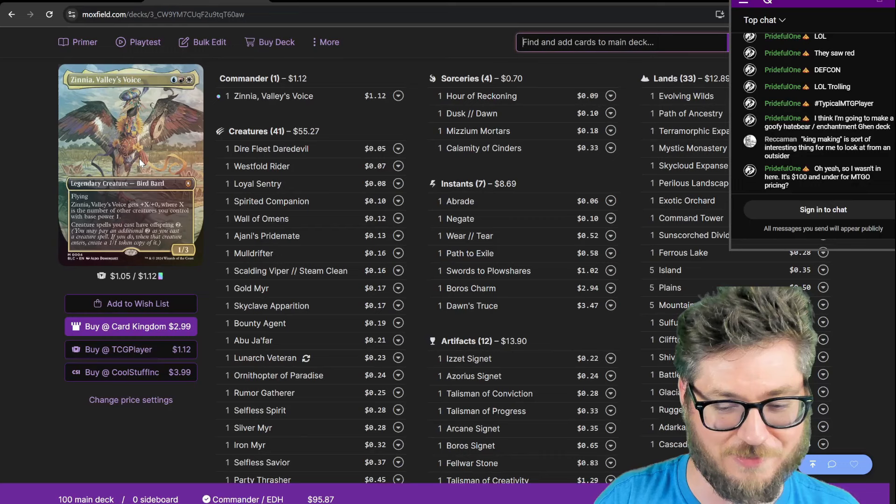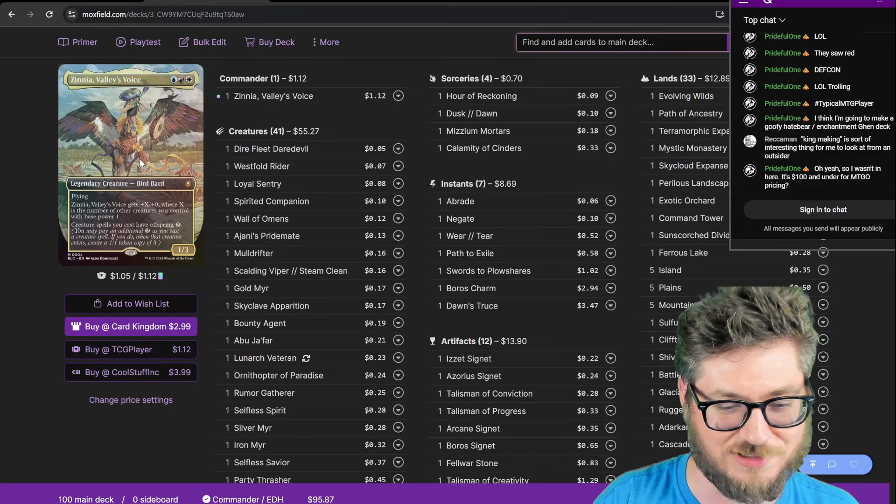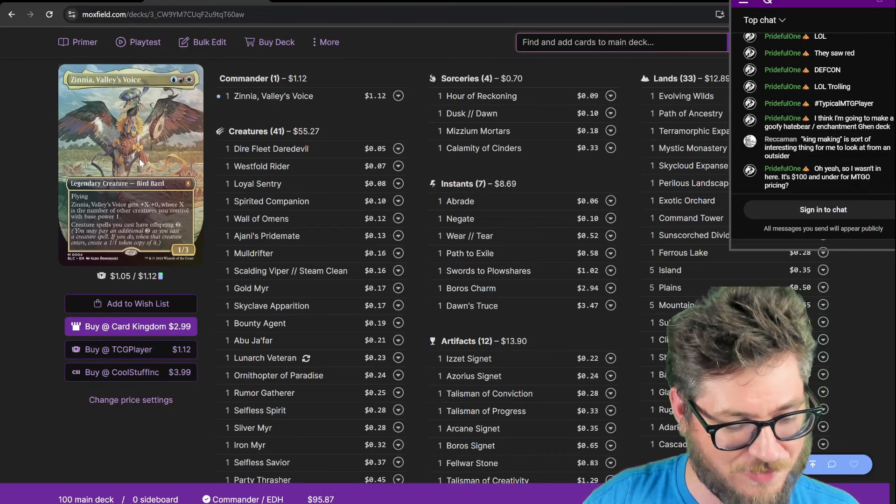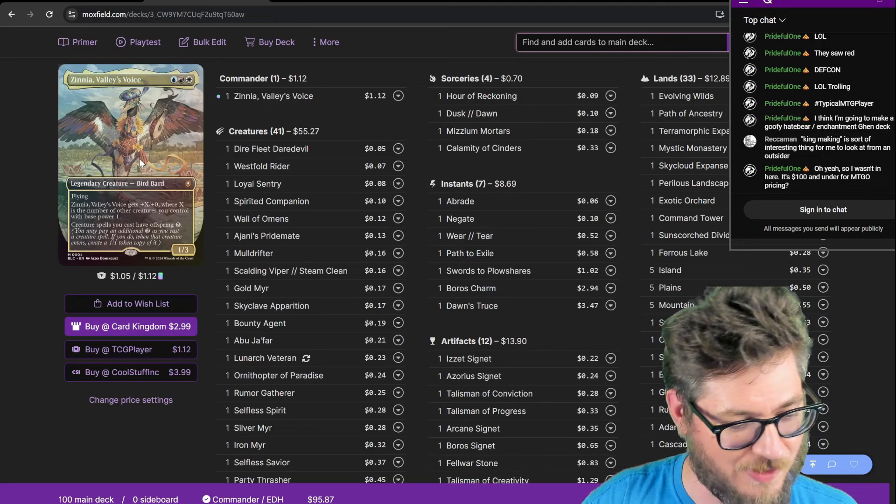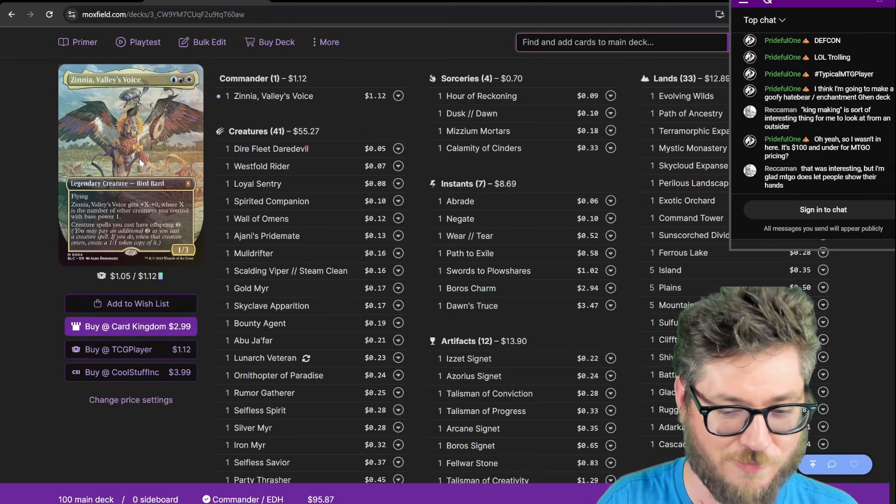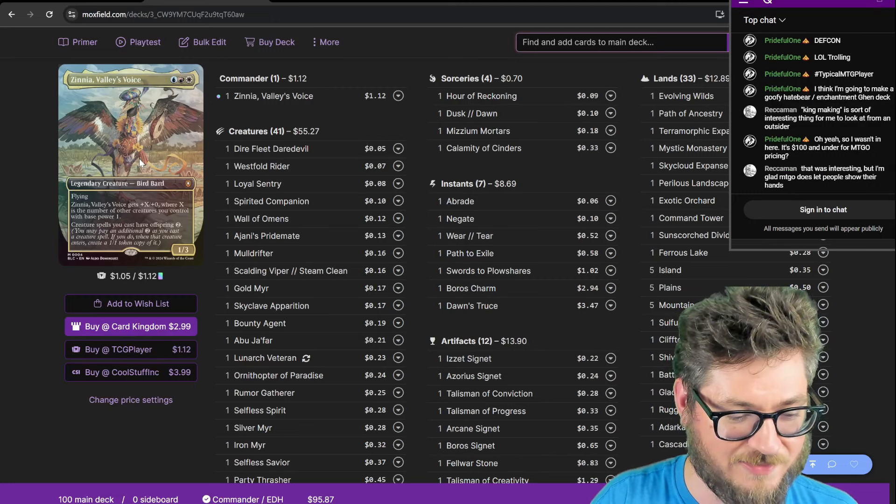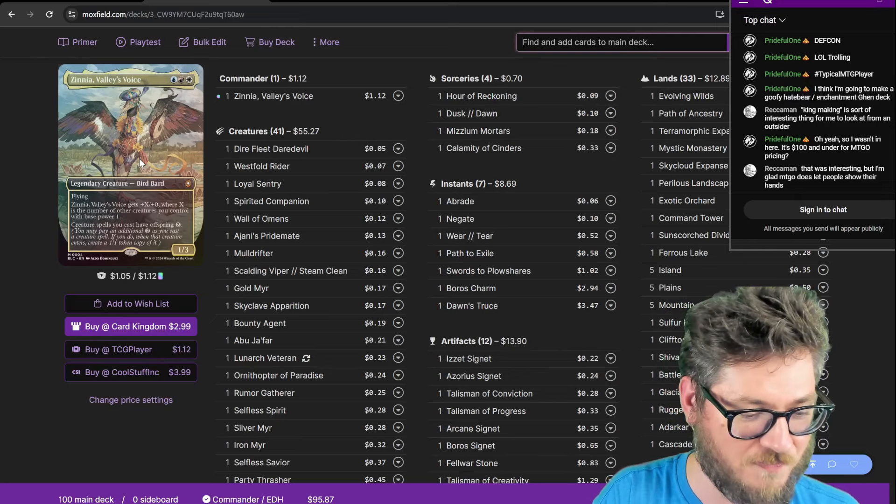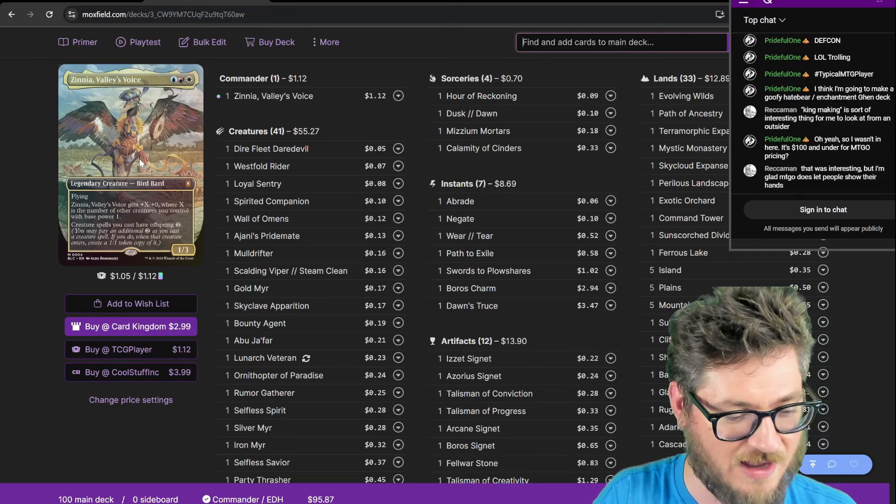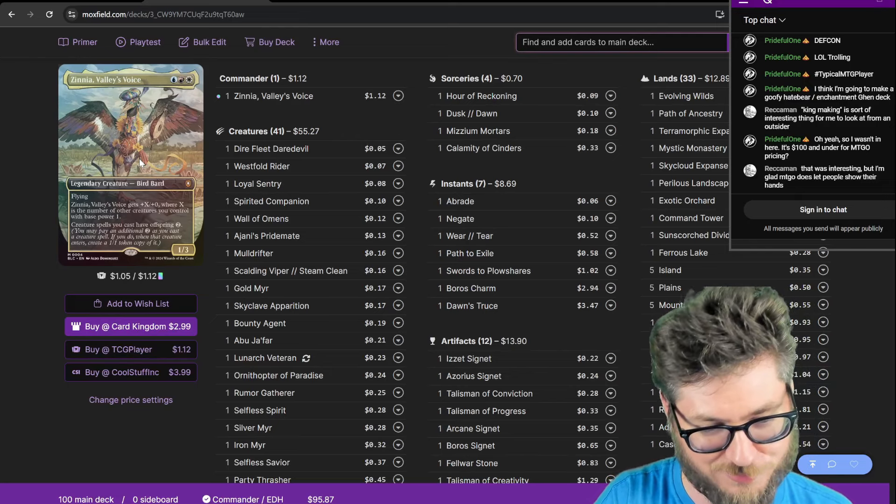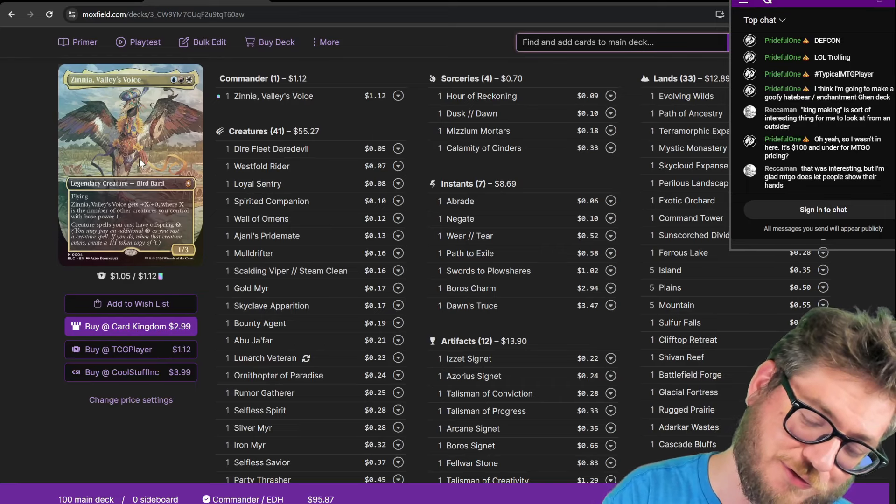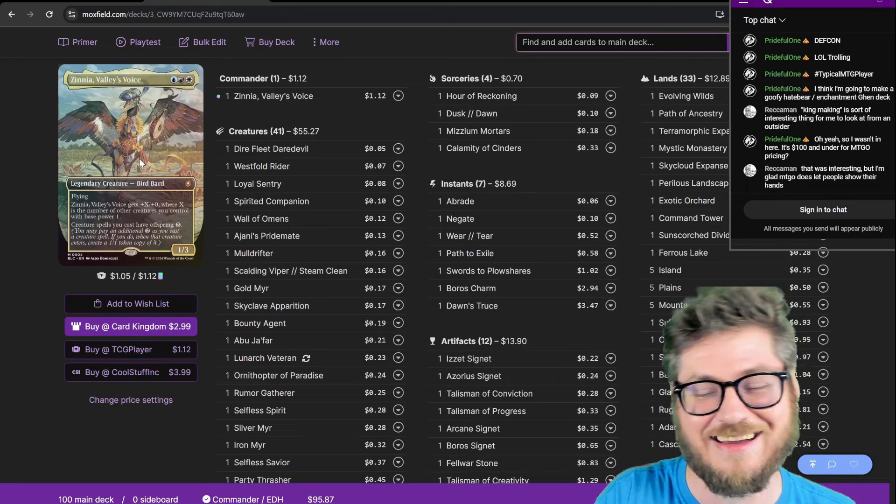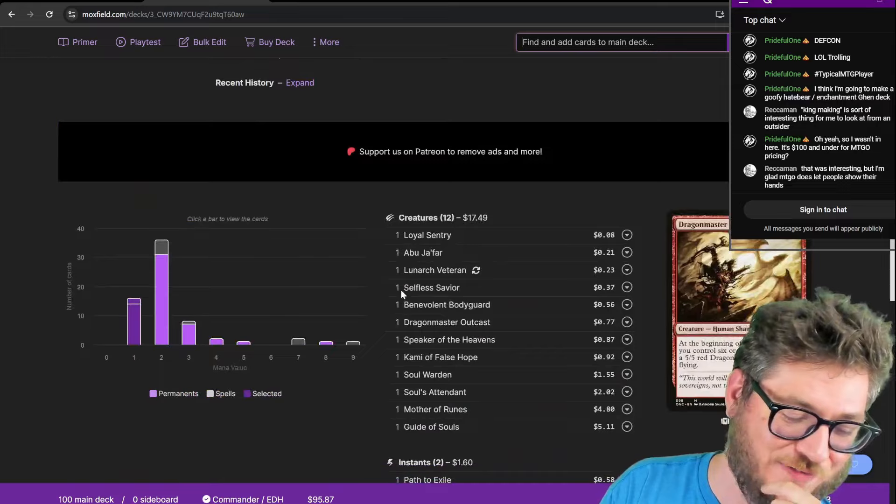Let people rethink their biology lessons. But anyways, he's a 1-3 flying, and he gets plus X plus zero, where X is the number of creatures you control with power 1. The goal of the deck is to make offspring of everything that I play. For that to be consistent, I need to play really low to the ground creatures. Every creature in this deck costs 2 CMC or less.